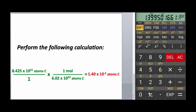A couple more taps on the FSE button returns the calculator to normal notation. This is a very useful calculator function when performing scientific calculations.